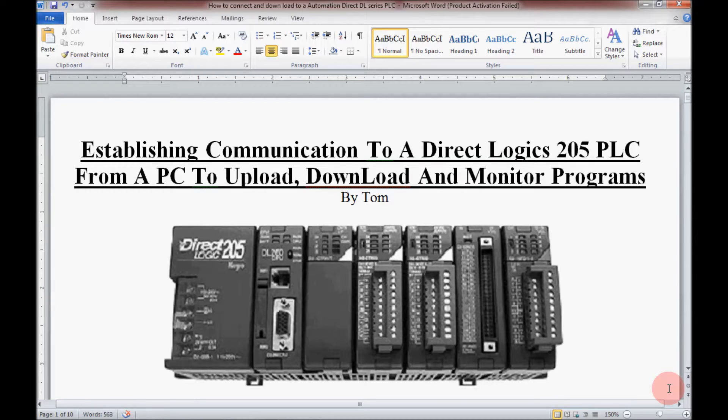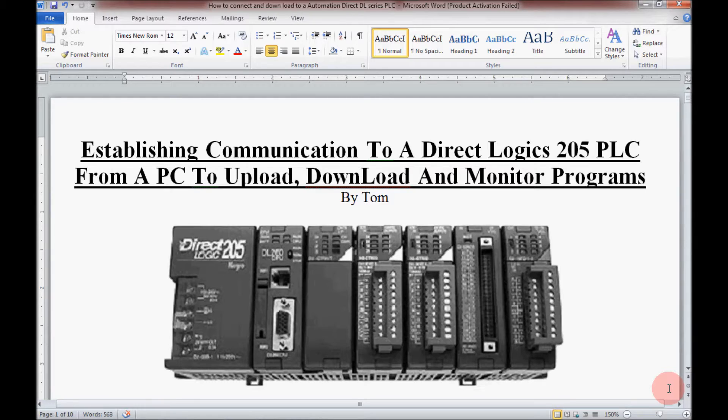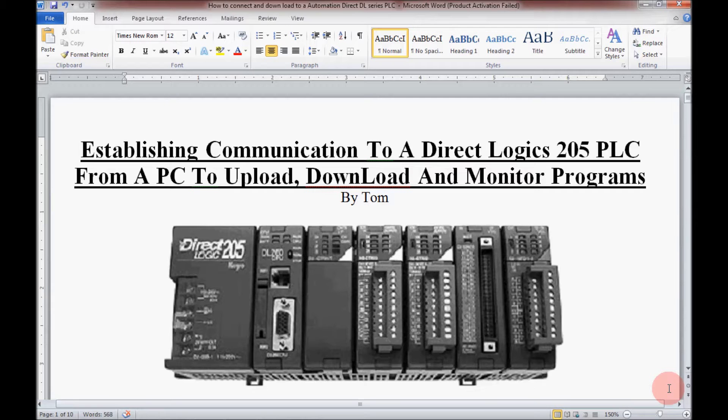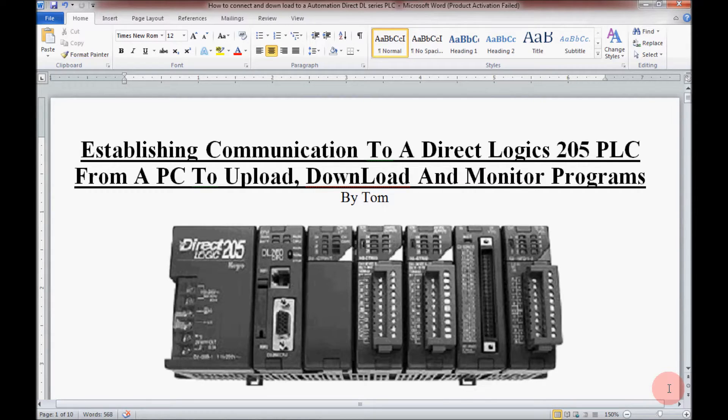Hello, my name is Tom. In today's video I'm going to use my laptop computer to establish a communications link to my DirectLogix 205 PLC so that I can upload, download, and monitor my PLC programs.